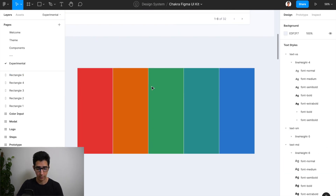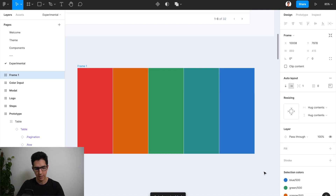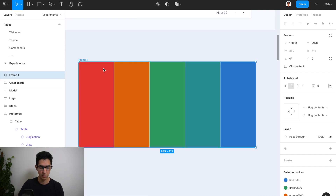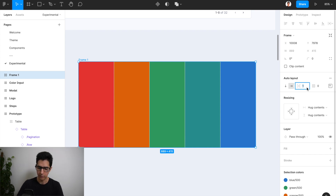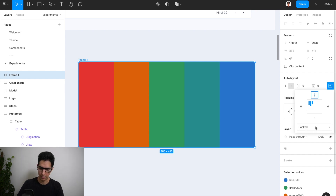Now that we have these five columns in place — imagine these are columns of your table — what we can do is press Shift+A to create an auto layout frame around these columns. This does two things: it creates a frame containing all of the rectangles, and it applies an auto layout with zero spacing in between. Now we have an auto layout that is in type packed — there are two options, packed and space between.